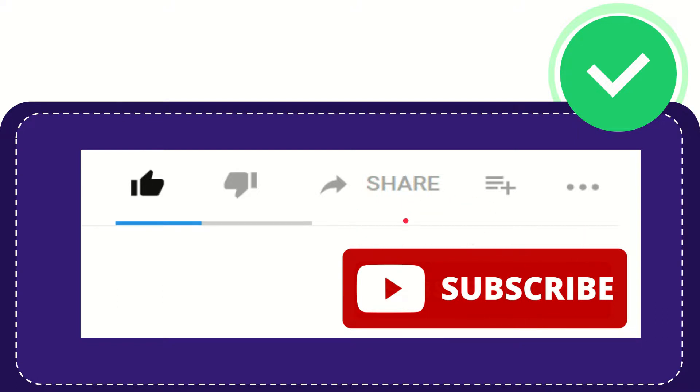Thank you so much for watching this video and see you again in another video. Bye bye. See you again.